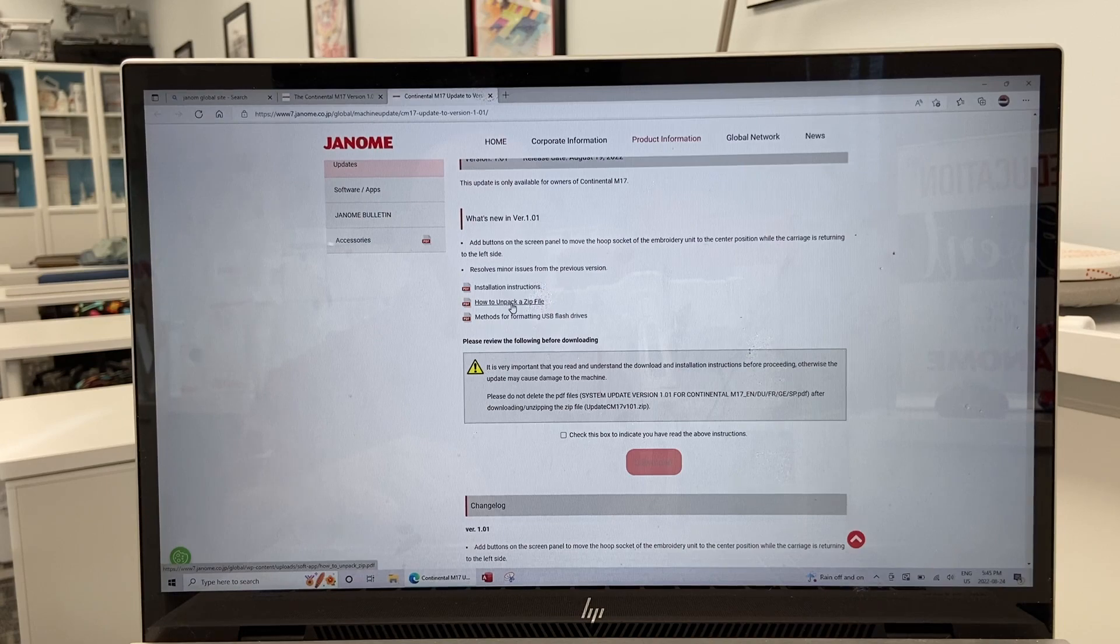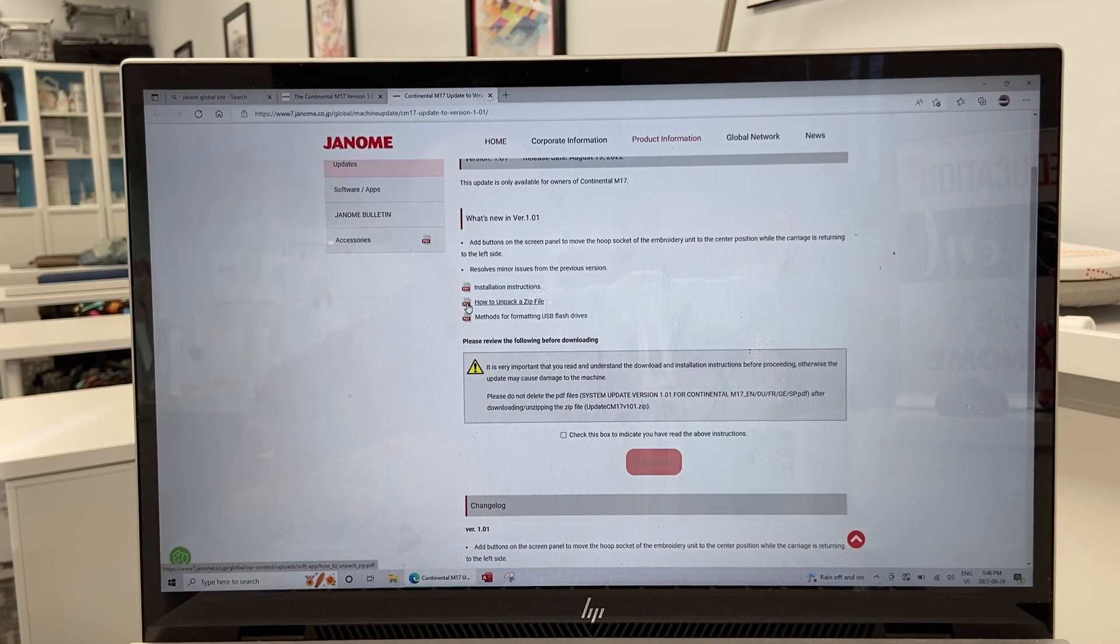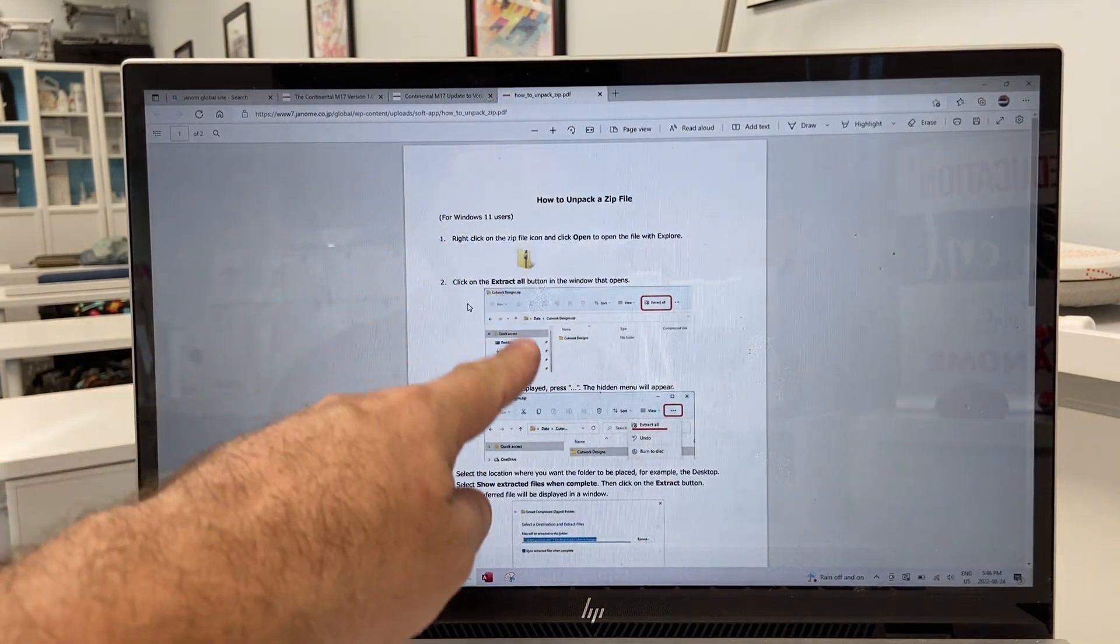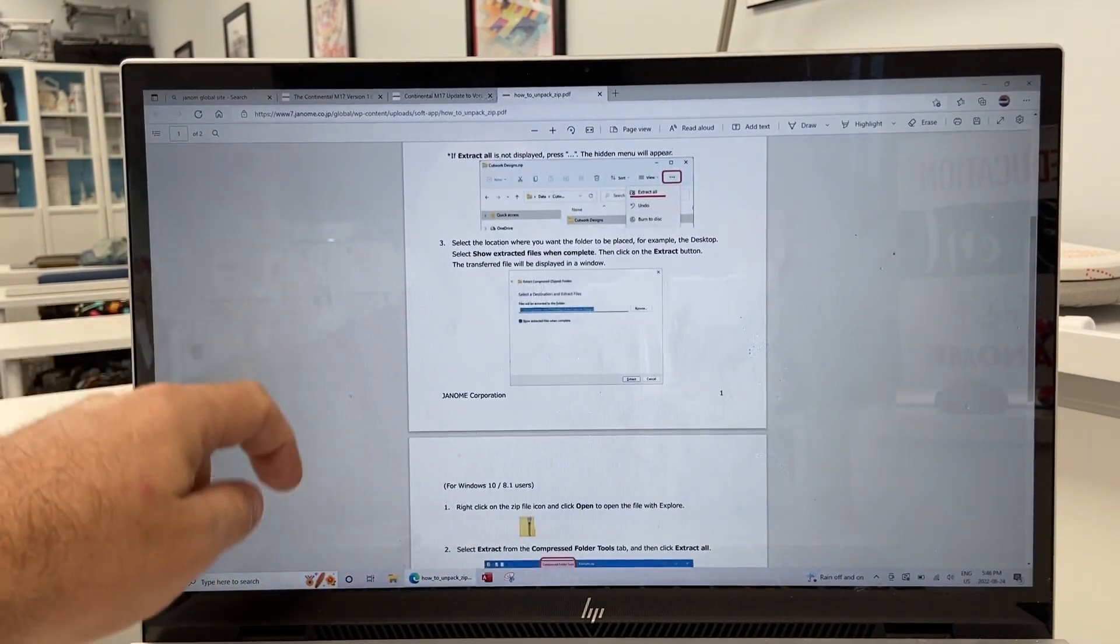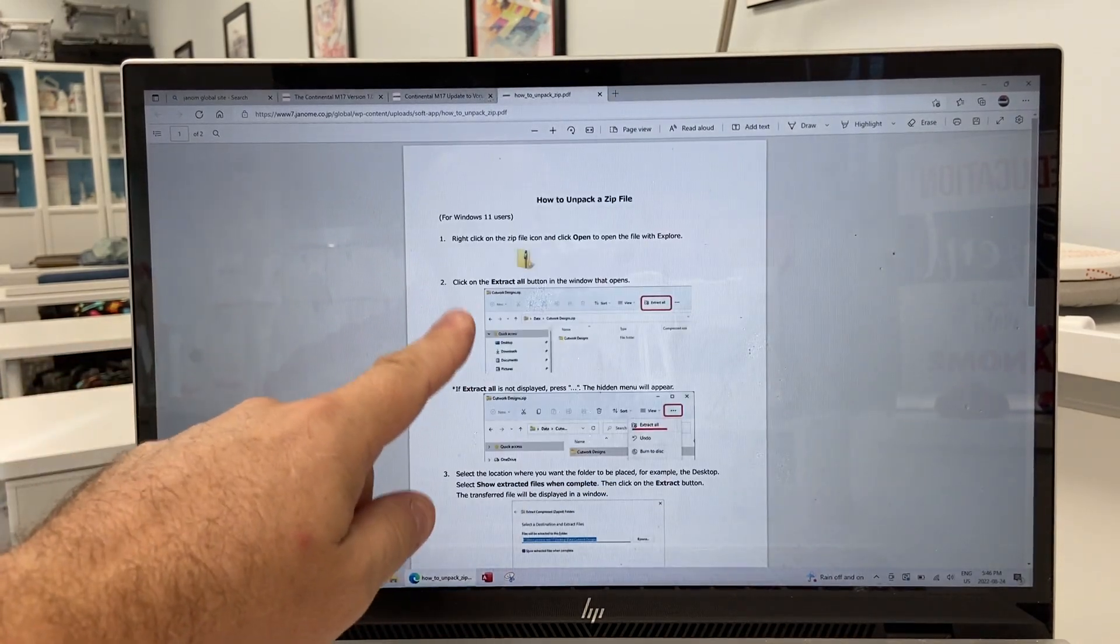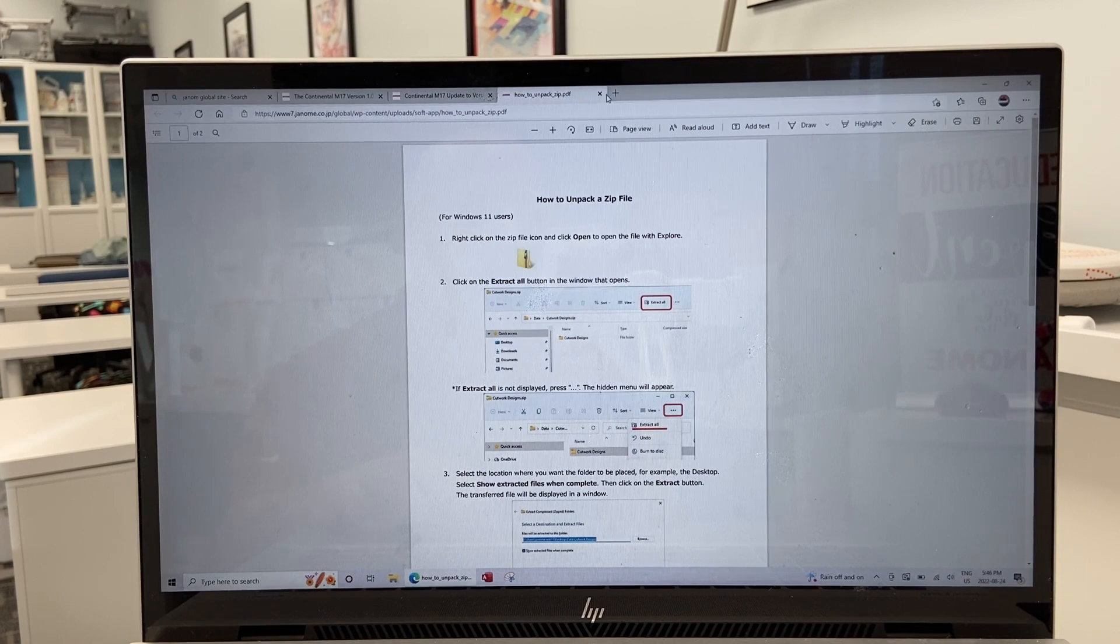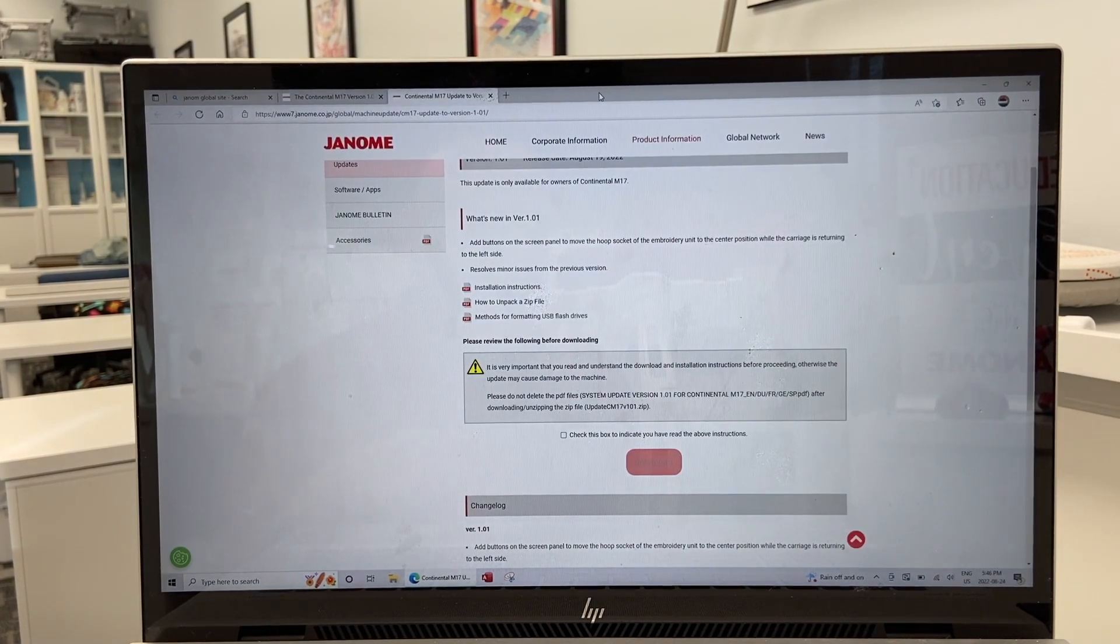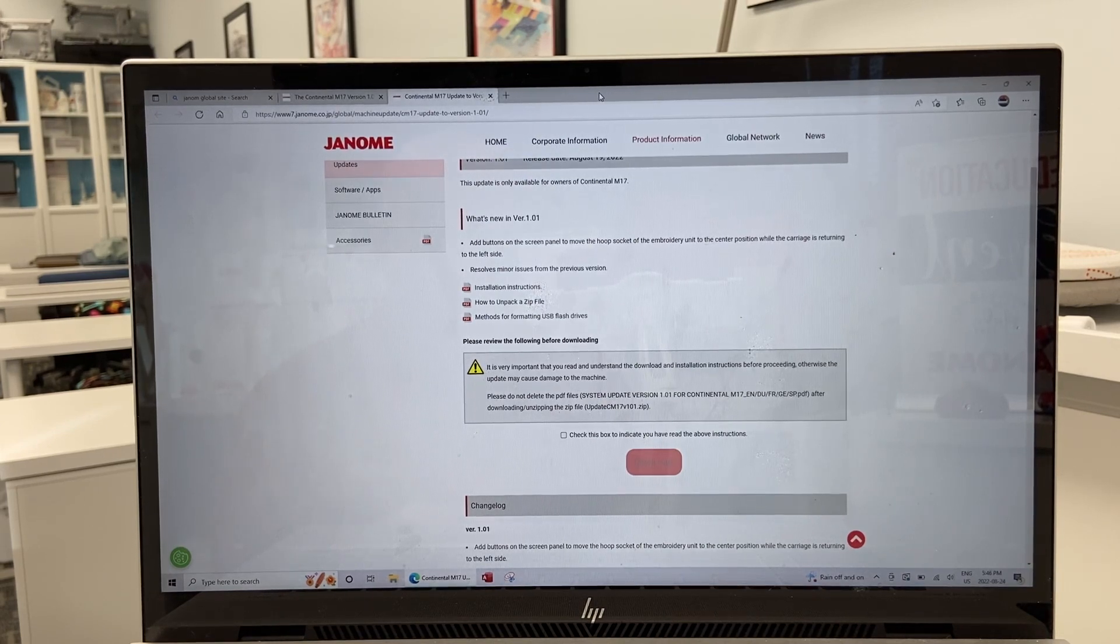How to unpack a zip file. The PDF, very important to read this over and step-by-step instructions exactly what to do, how to do it. I find not unzipping the files is generally where people get into trouble. They download the update but they don't unzip the file first. That's what prevents them from updating it properly.